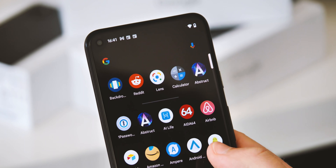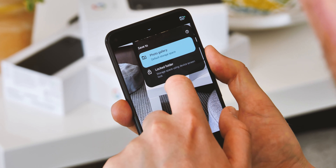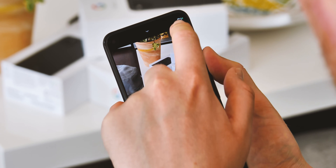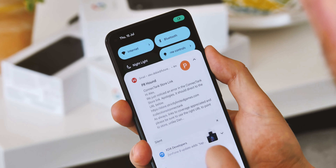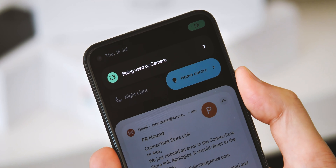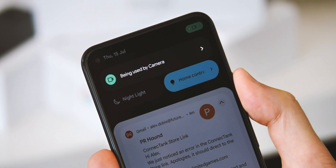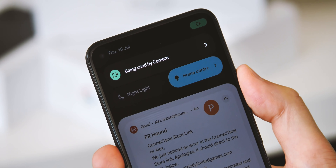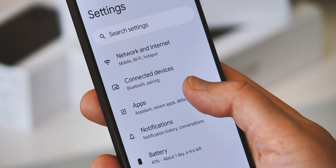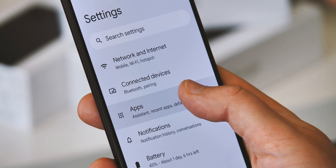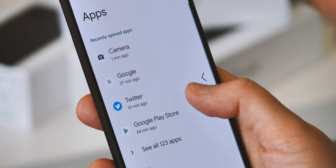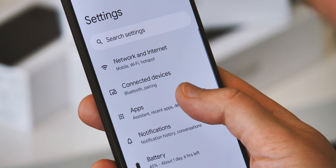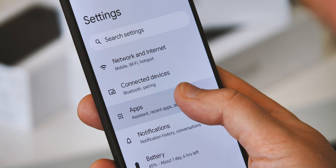For developers, there are new APIs to let apps know where the new privacy indicators are for camera and location, to make sure apps can play nicely with them. The noisy menu tap effect from older builds has mostly been retired, with the effect being much less prominent in Beta 3 compared to earlier builds.